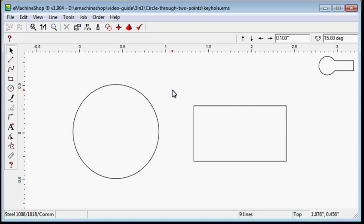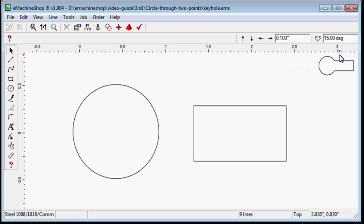This video shows how to move a circle through two points to create one shape. Assuming we need to draw a keyhole shape, as shown in the top right corner of the screen, using two shapes: a circle and a rectangle.